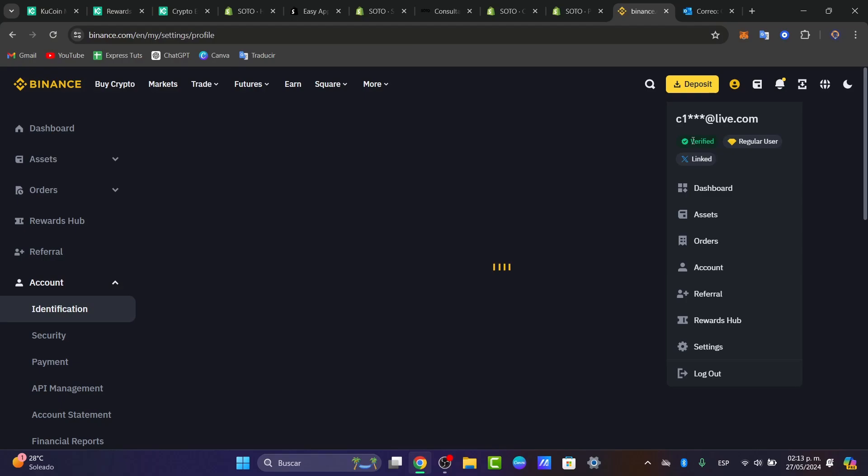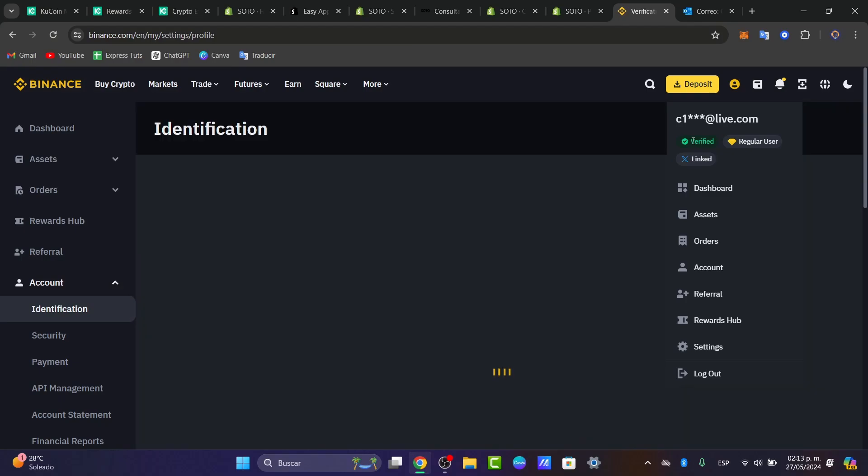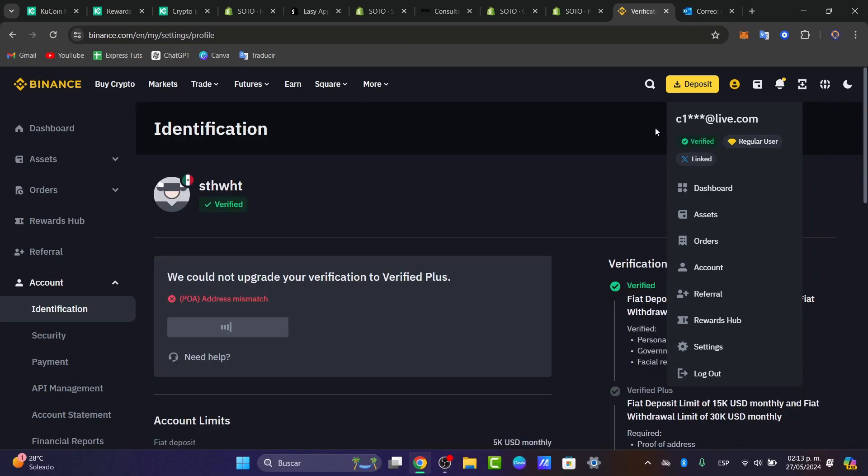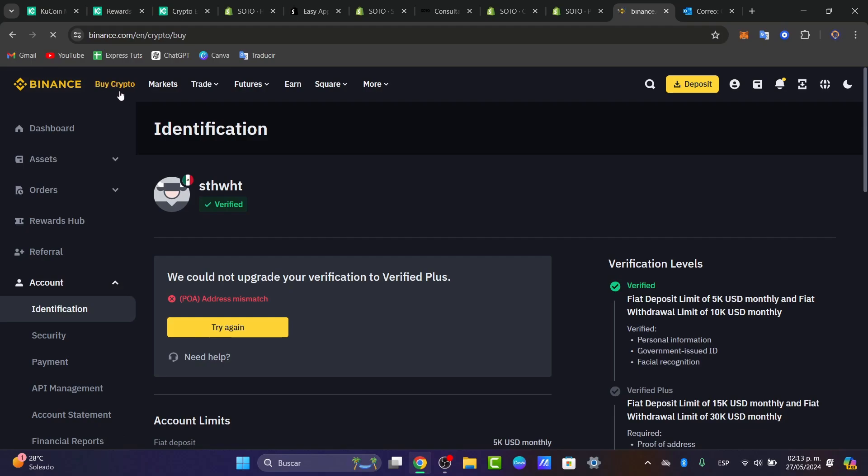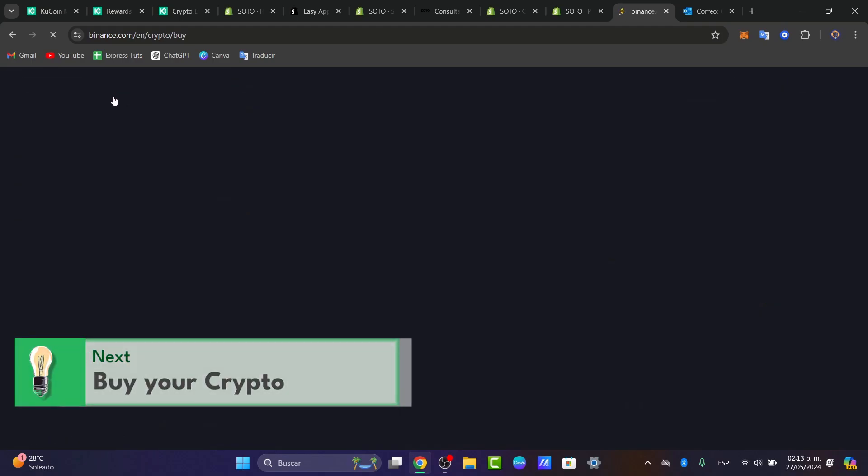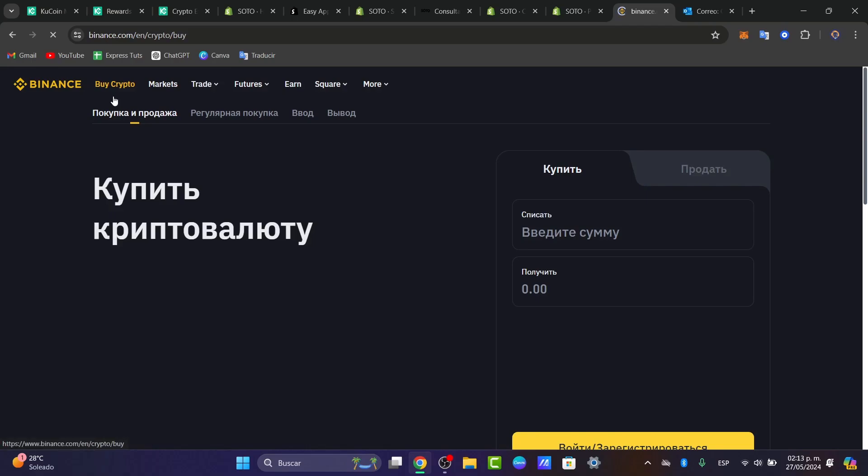Now to deposit money directly with your credit card, what you want to do is focus on the upper side where it says Buy Crypto. Here in Buy Crypto, I choose the option that says Buy Crypto. Now here, to deposit money, I need to select a credit or a debit card. This will take us to the deposit page where we can start the process.